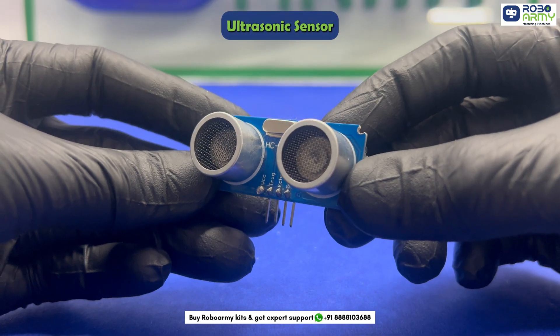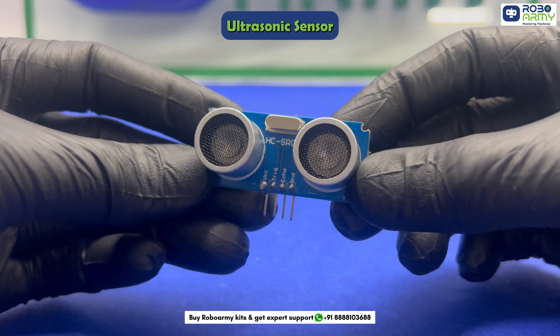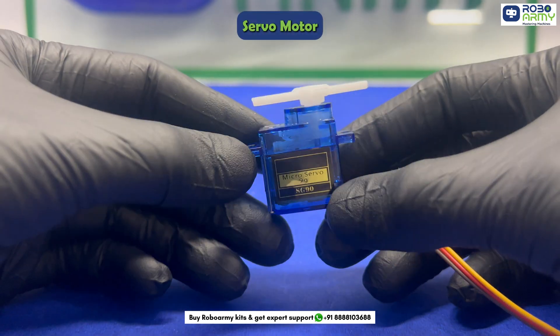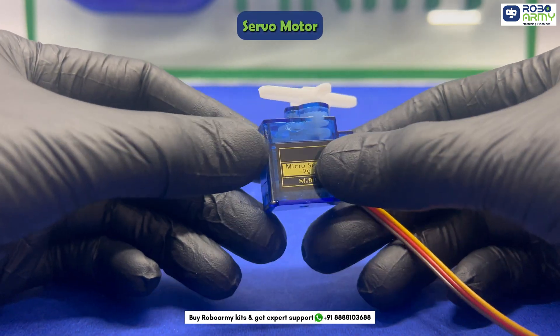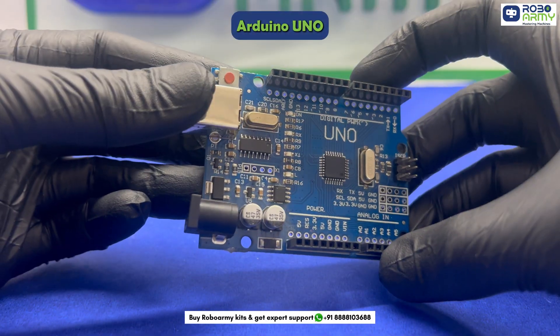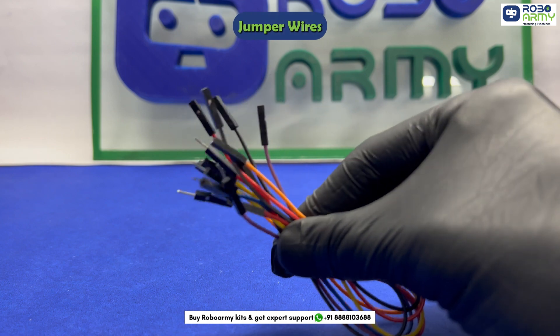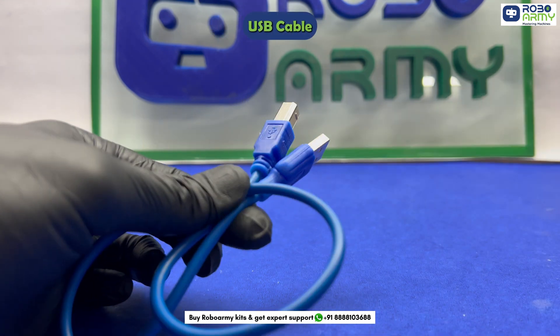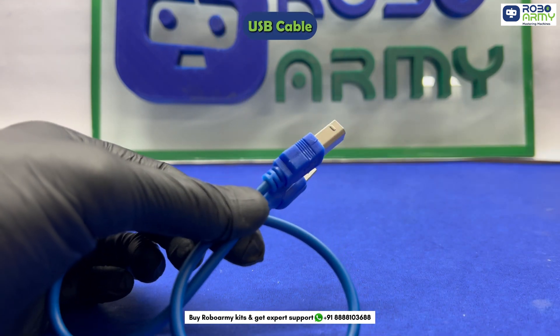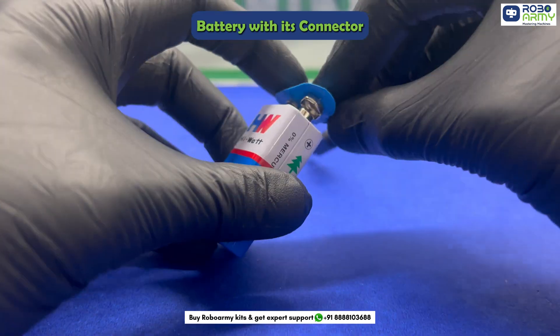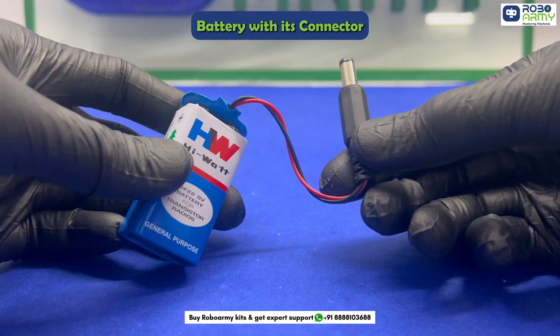For this project, we will be using an ultrasonic sensor to detect objects, a servo motor to control the door, and of course an Arduino, some jumper wires, one USB cable to upload the code, and a battery with its connector to power the Arduino.